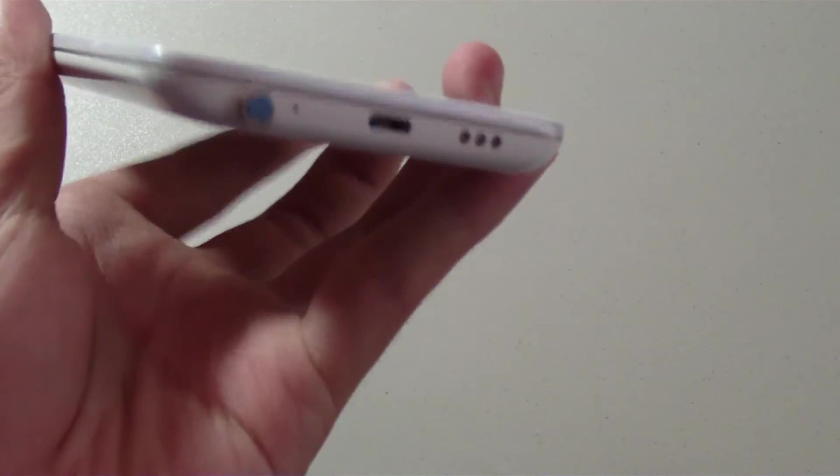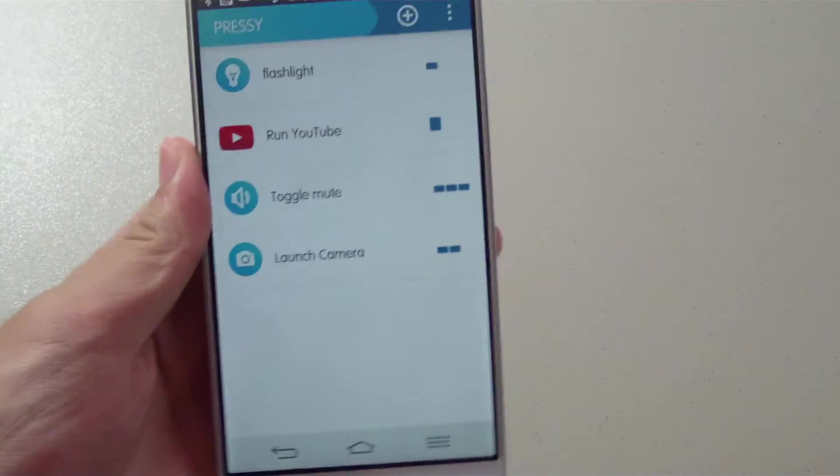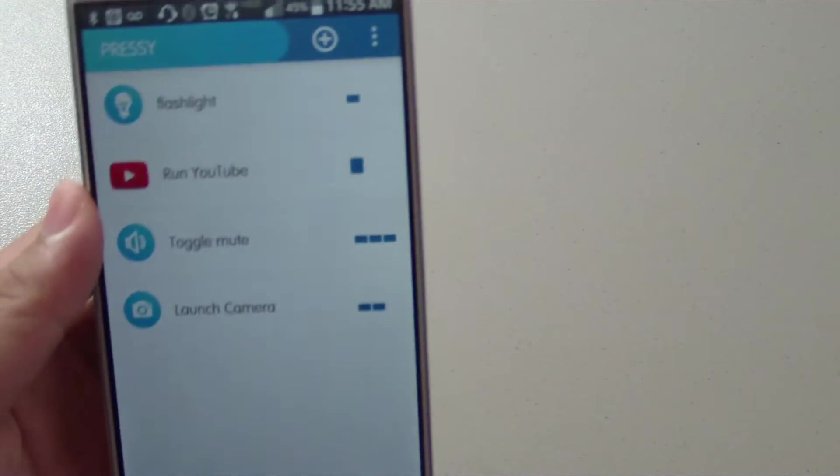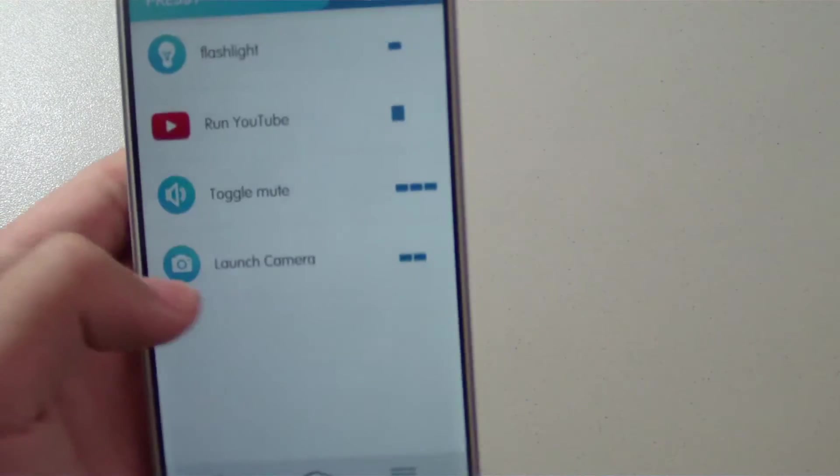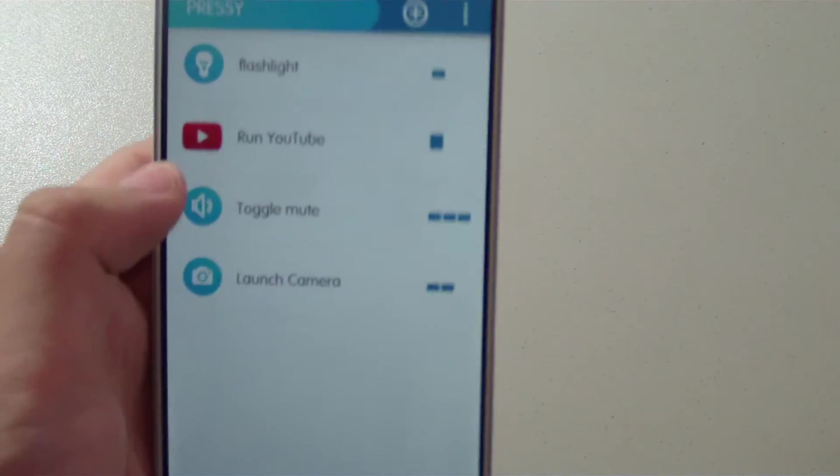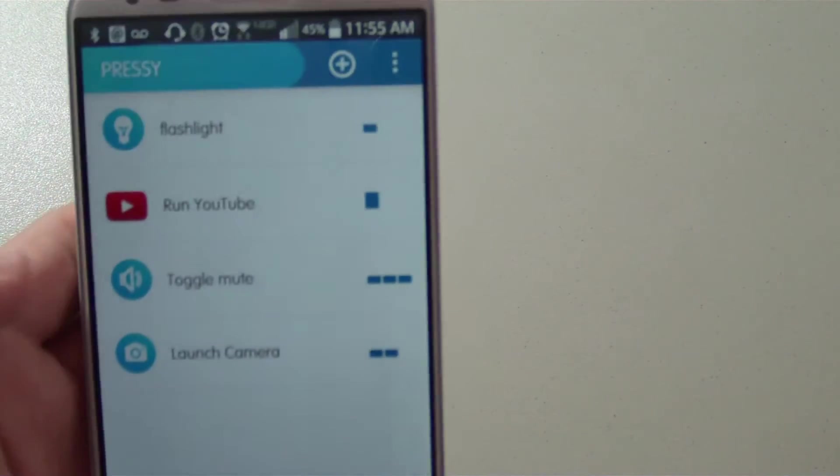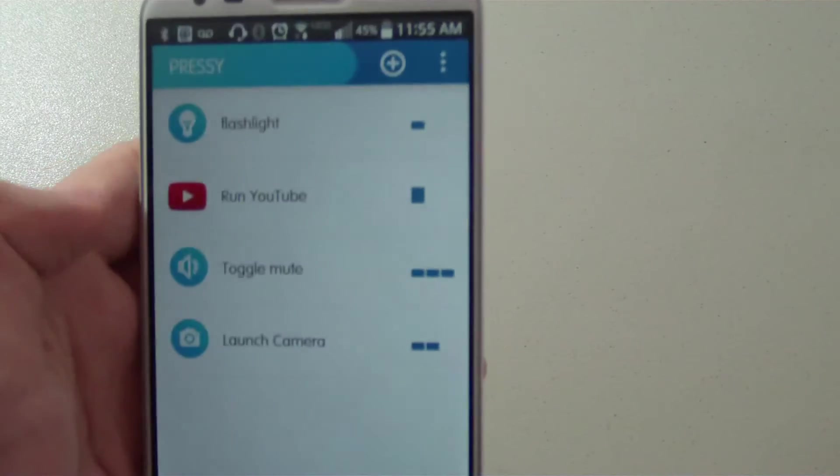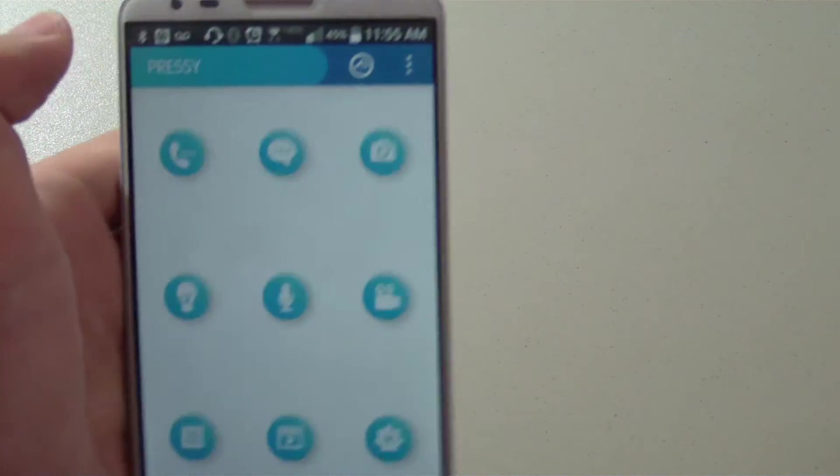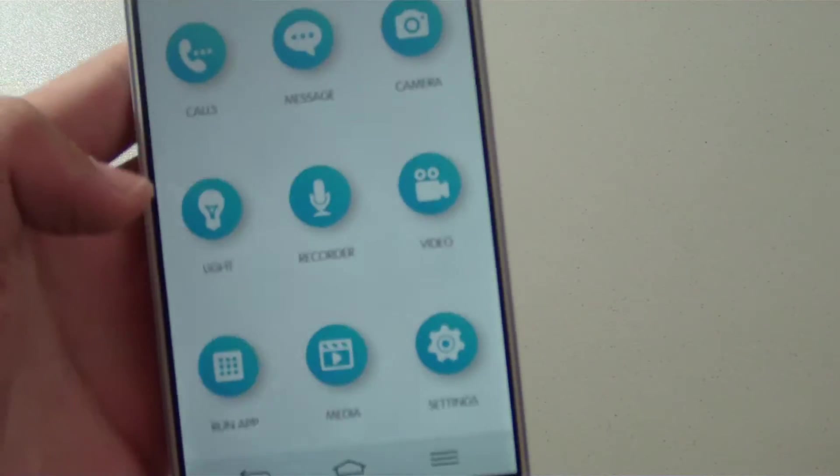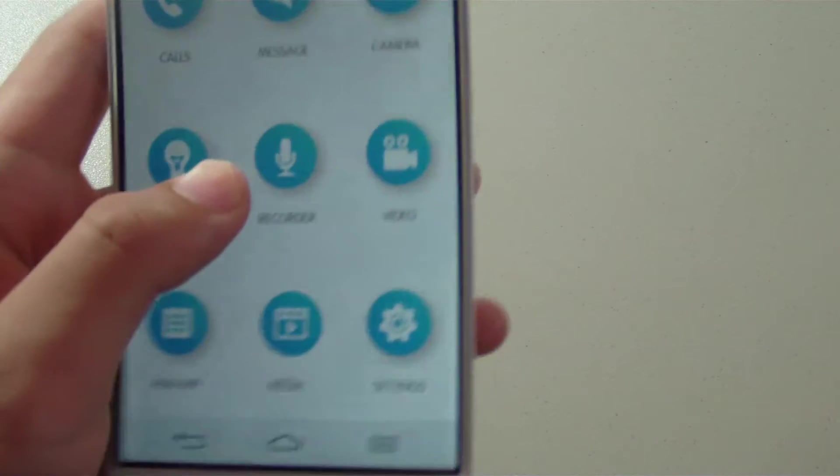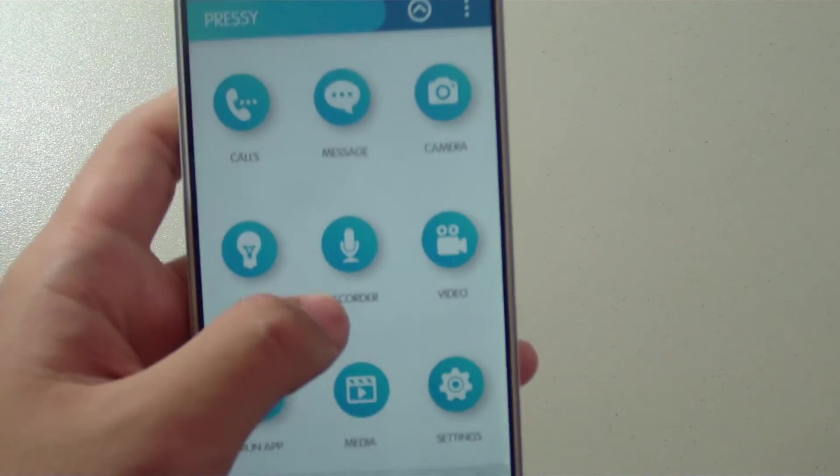They have a few built-in commands already like the flashlight, toggle mute, and launch camera. We can add more commands of course as we desire by tapping the plus sign, and then we get all the categories of commands that we can add.